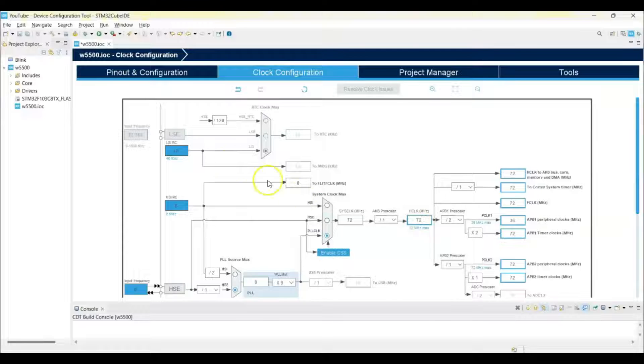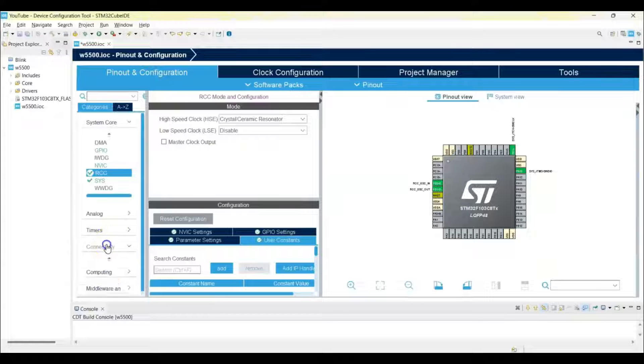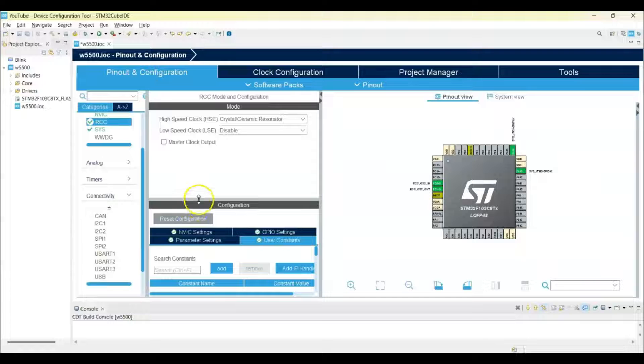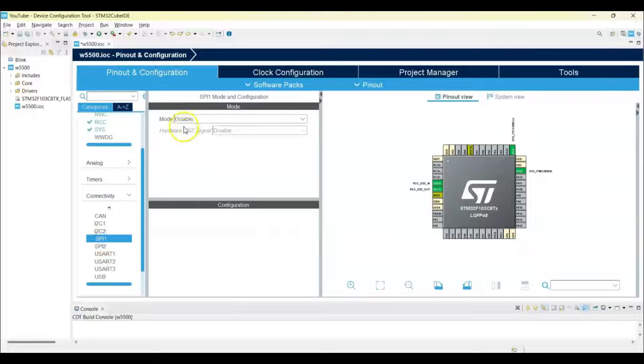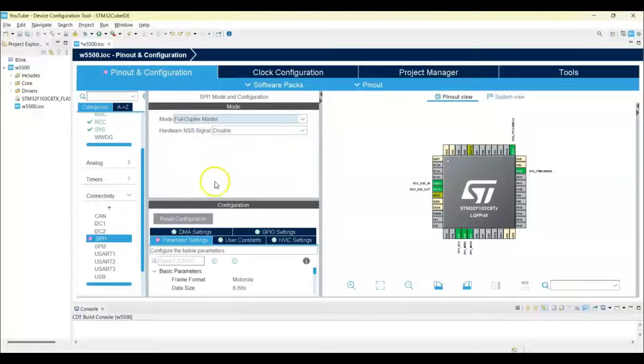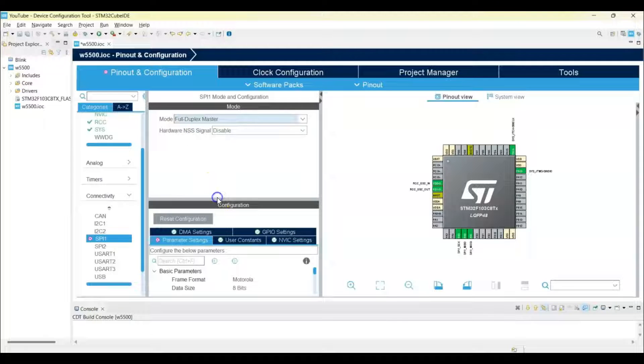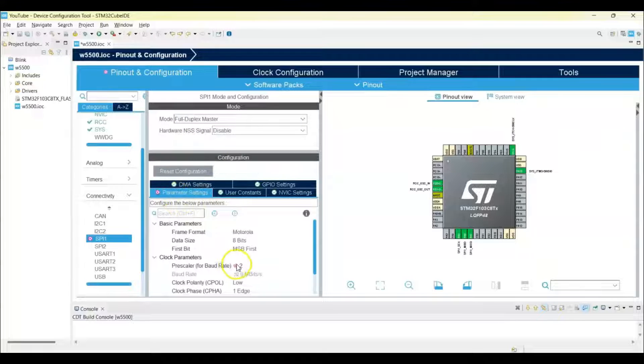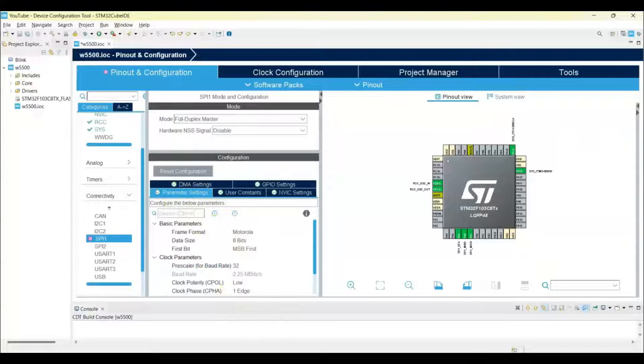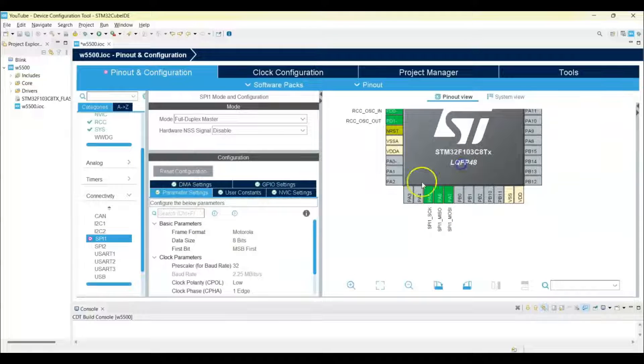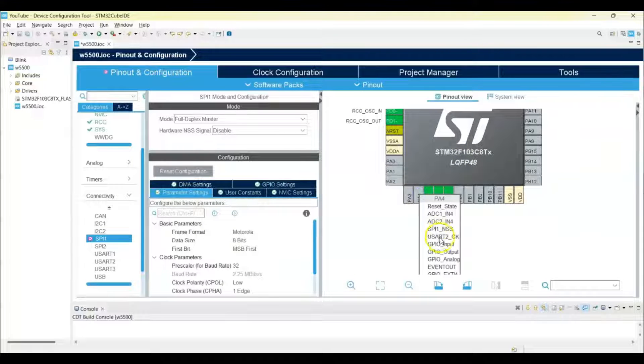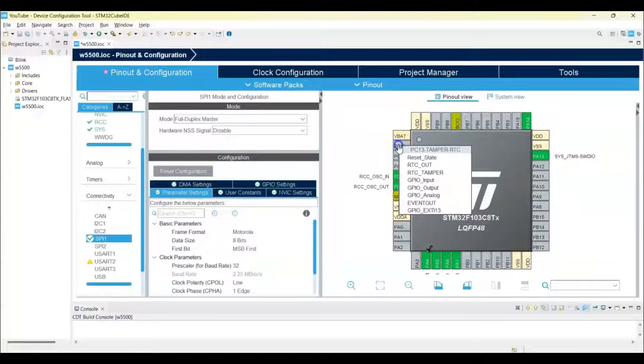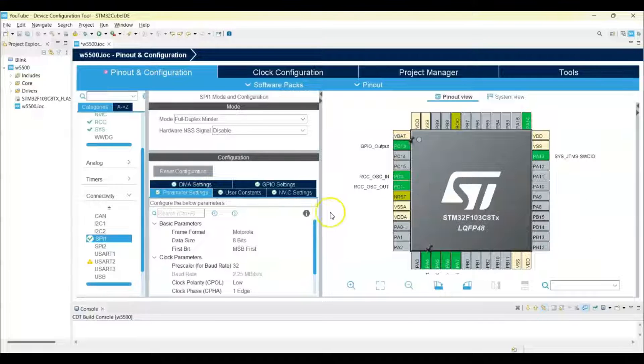And Pinout and Configuration again, Connectivity, SPI1. Mode full duplex master, Configuration parameter setting, we change this to 32. Now we can zoom in, PA4 we make it as a GPIO output, and then PC13 also GPIO output. That's all the setting, we can click Save.